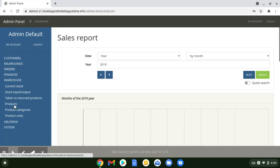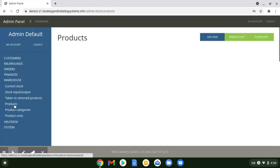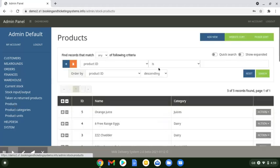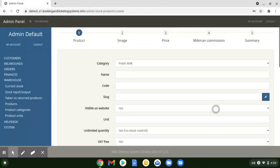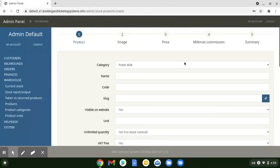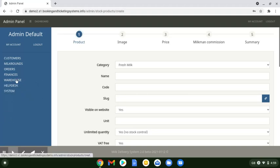Warehouse — this is where you add your products and see your current stock. If you need to add a new product when something is coming in, just click that button and add a new product to your category.